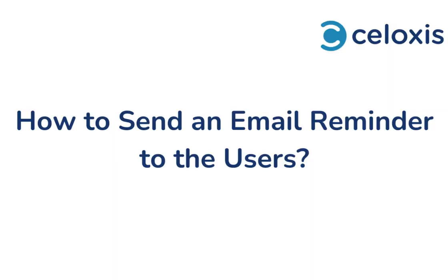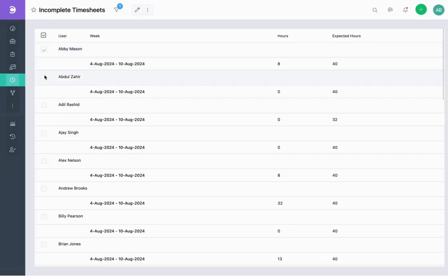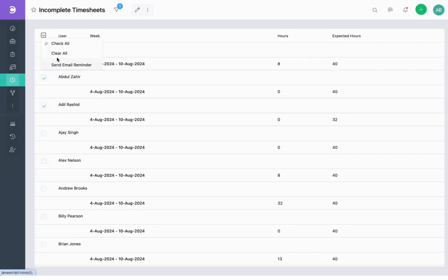You can also send an email reminder to users by selecting the checkbox against the user's name from the report and then selecting Send Email Reminder.